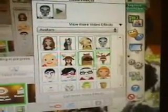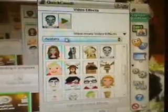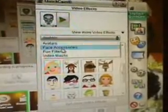Under Video Effects you have Avatars — there are many of those that you can download. Just press the play button to use one. You have Face Accessories, and you also have Fun Filters. Again, you can download more of these on the website and press play to use them. And you have Video Masks.